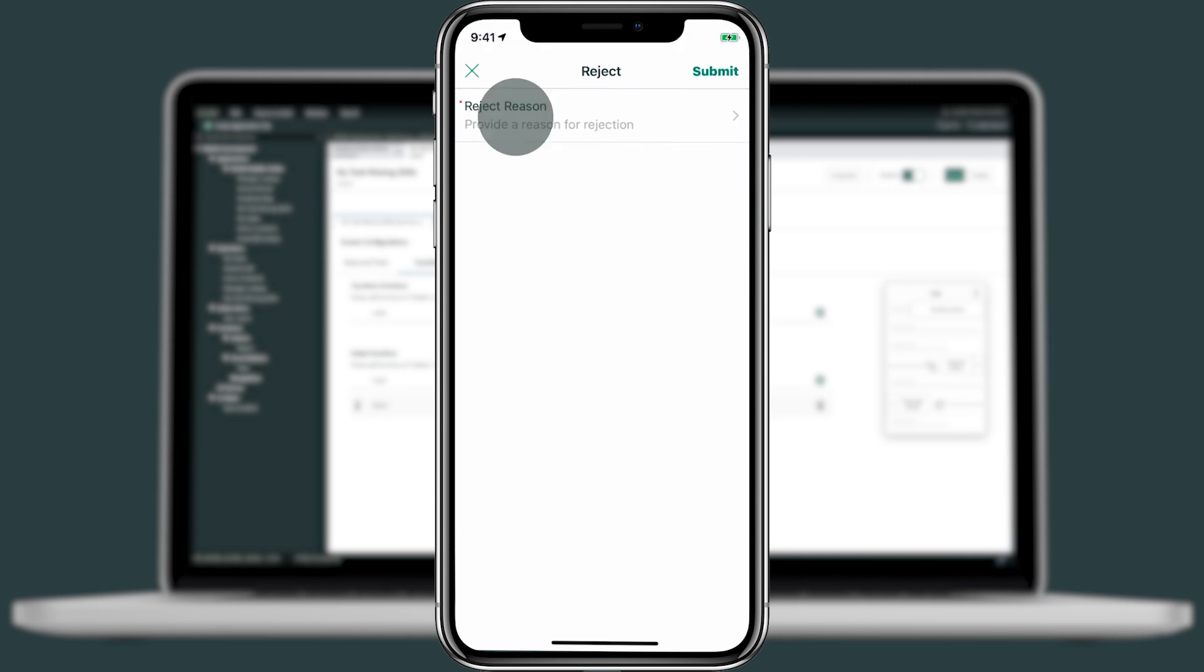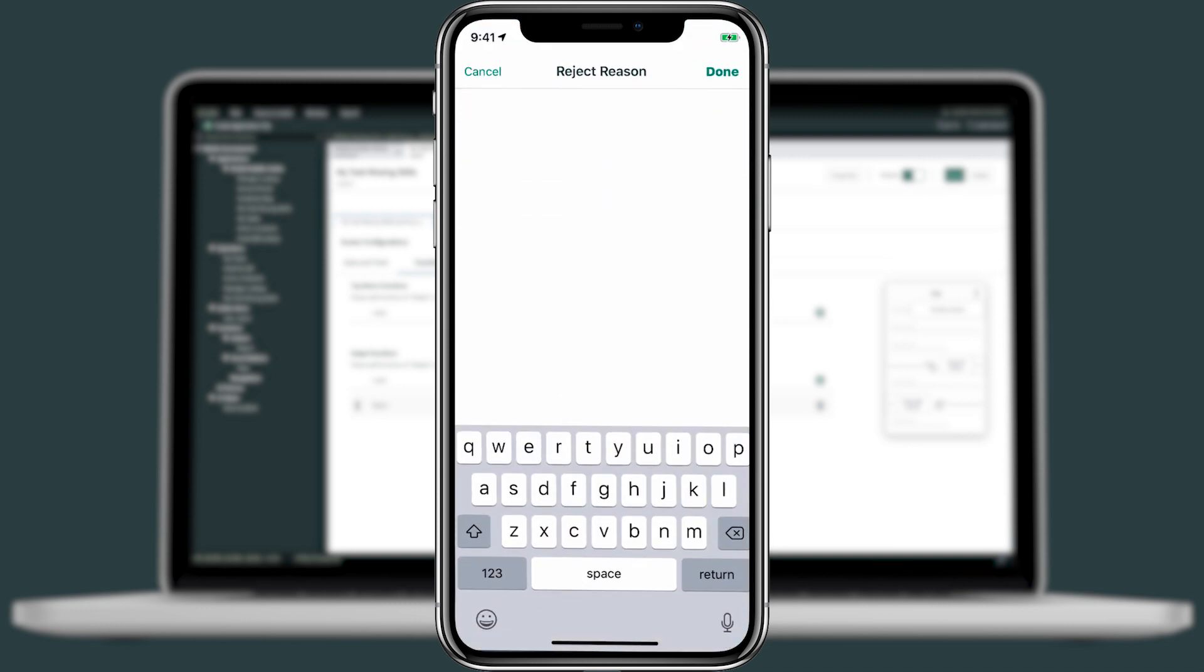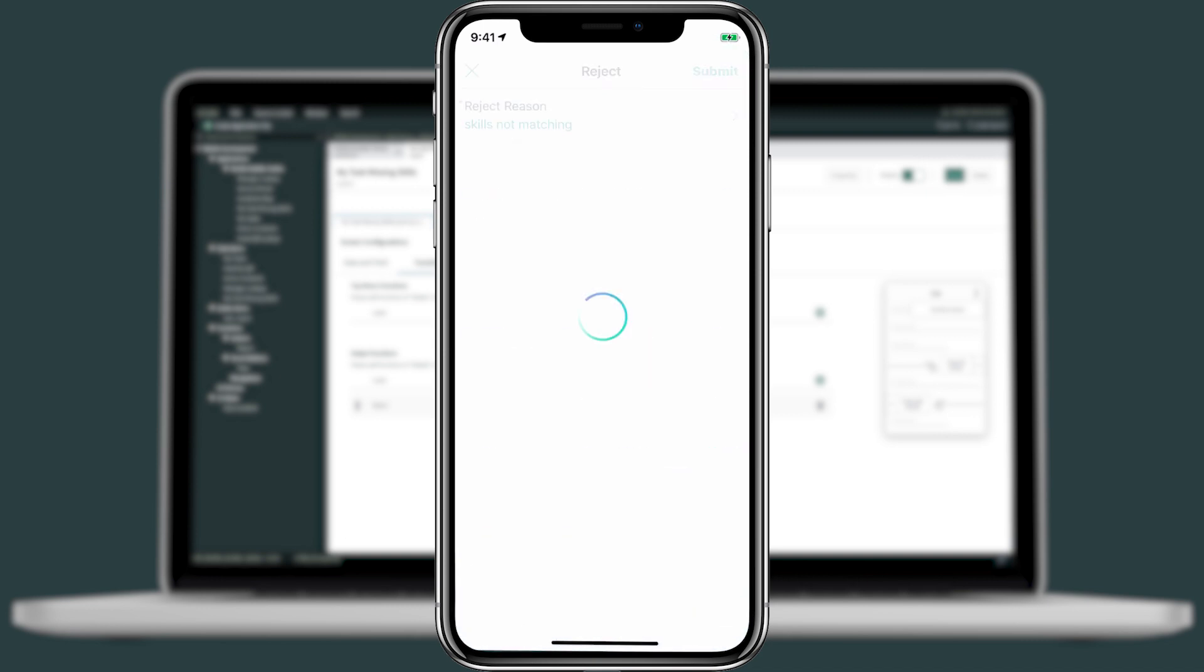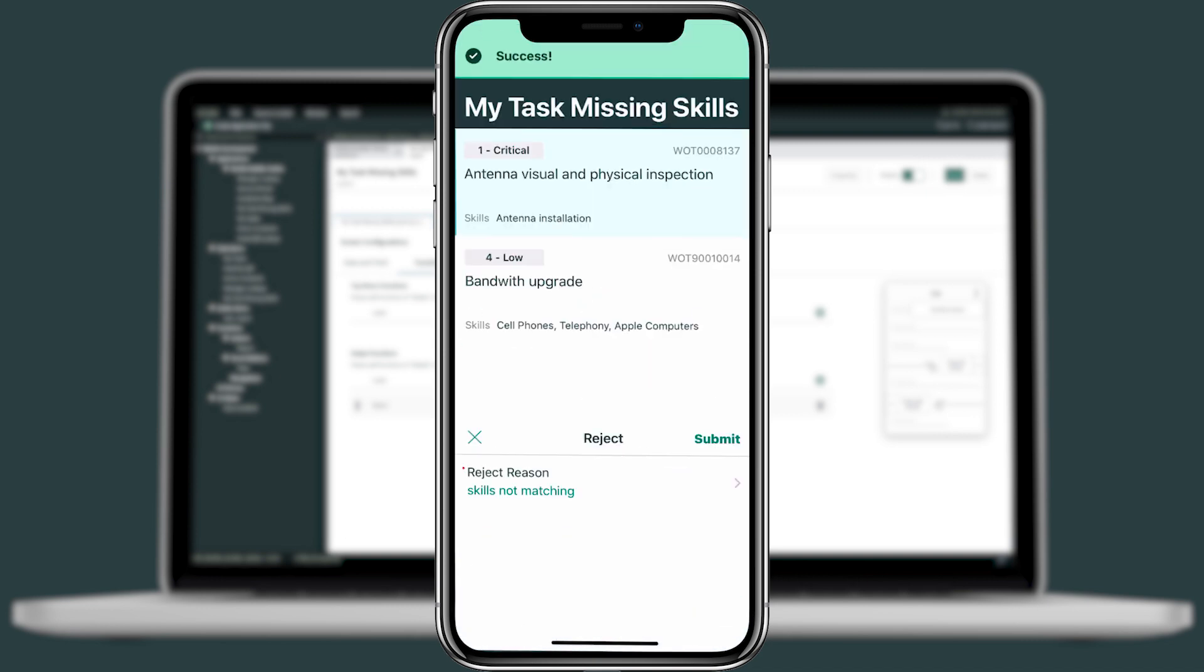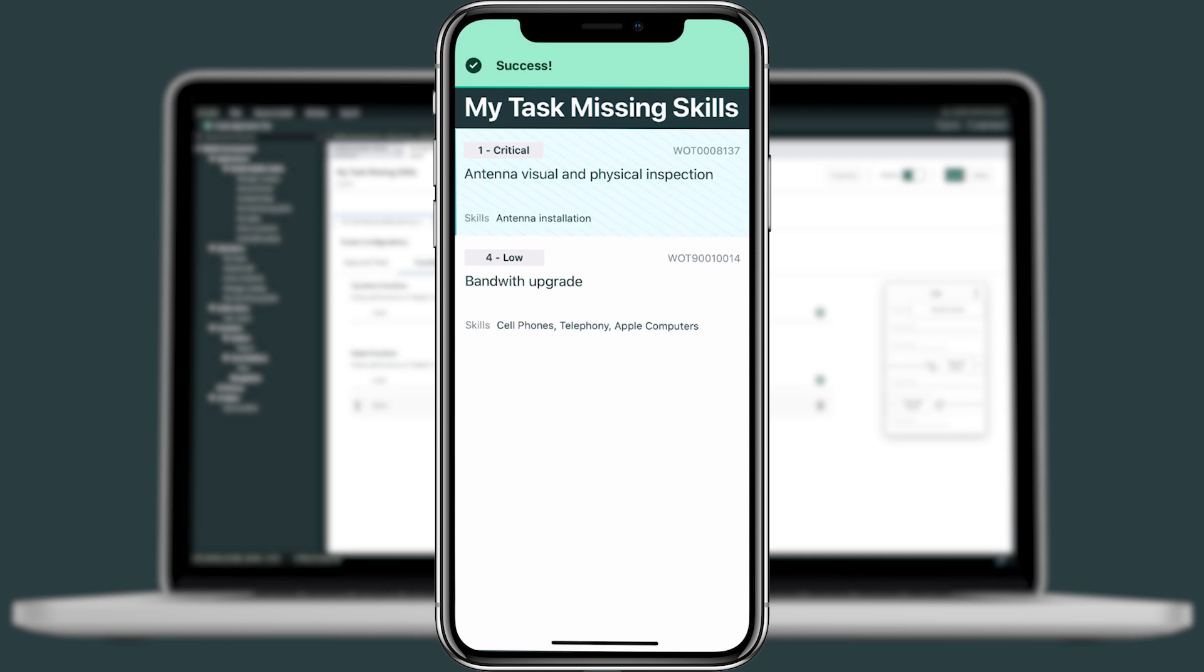For the reject reason, let's go ahead and say skills not matching. We'll click done and submit. I'll get that success message on top. And now this task is no longer assigned to me.